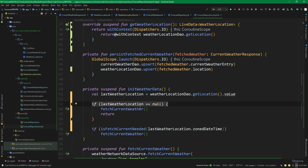We also want to fetch the current weather if the location has changed, because if the user moves or manually changes the location, we need to refetch. However, adding all of those checks directly inside the repository is not good practice — repositories are not supposed to deal with implementation details; they should be high level. We want to put the details of the business logic into separate classes. To adhere to the Single Responsibility Principle from the SOLID principles, we are going to create a 'LocationProvider' class.